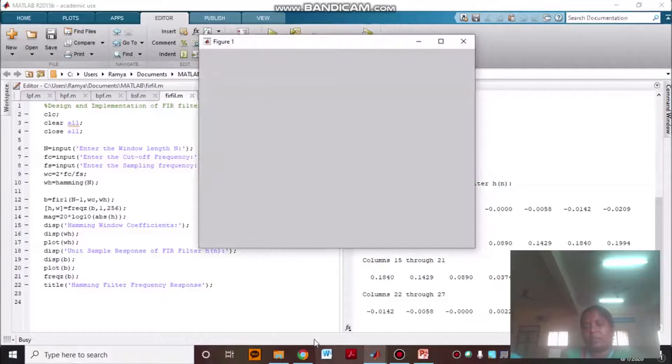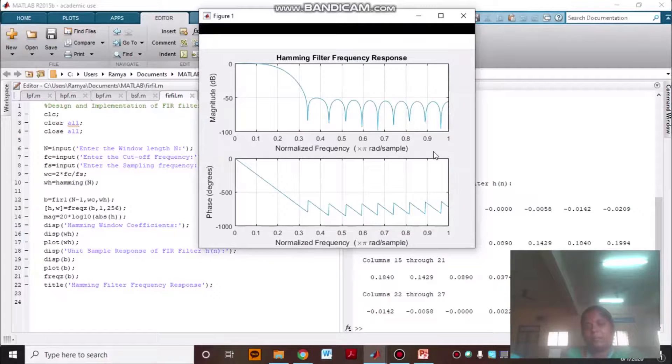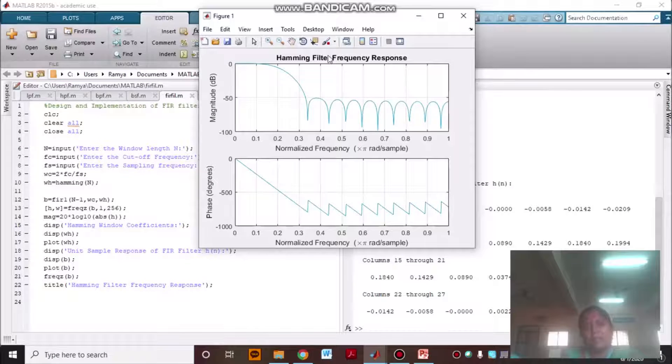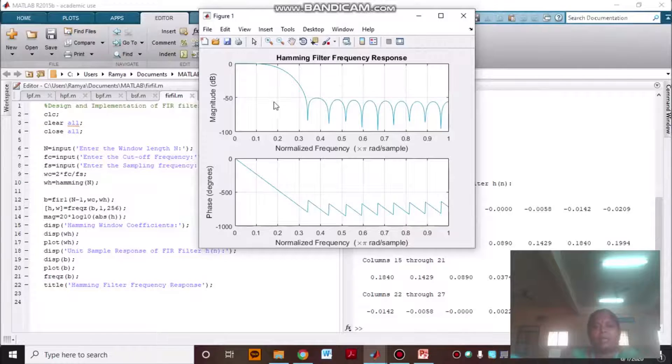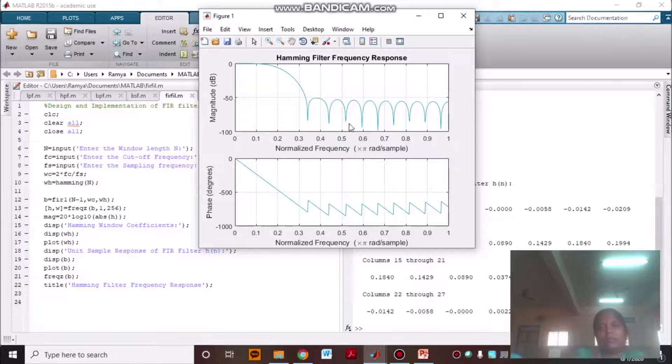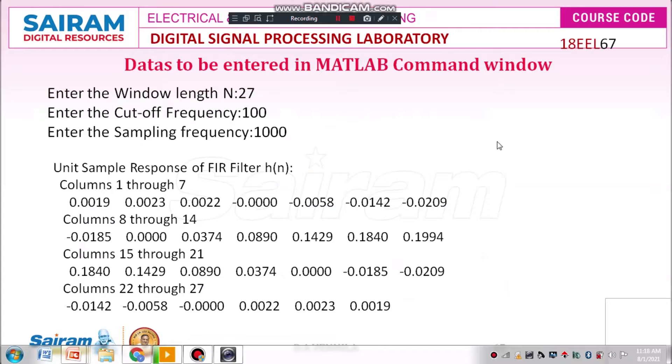For this one I am getting the hamming filter. That is, using hamming window I have designed the low pass filter. Thank you students.